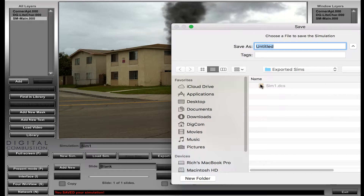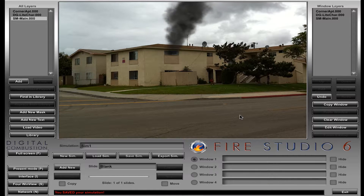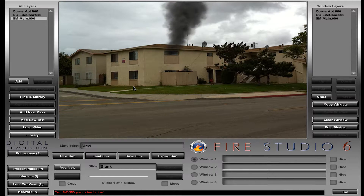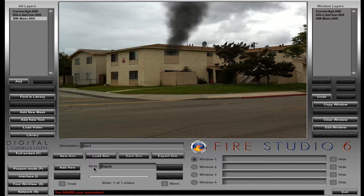Sometimes people think that Fire Studio saves it as a video or some sort of thing that runs. But no, it's just basically the instructions on what that sim needs to do to open up. And since it has default backgrounds, that's all you need. You could take that file right now and send it to anybody that has Fire Studio, and they'd be able to open it with no problem because they already have those backgrounds and everything on it is already there.